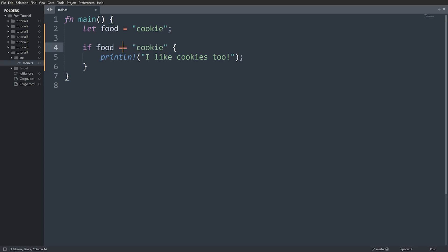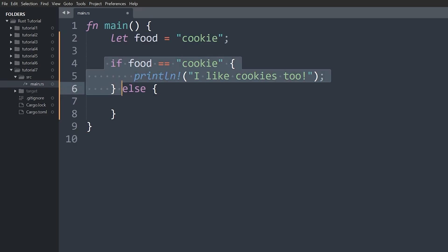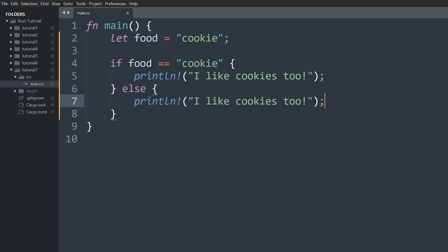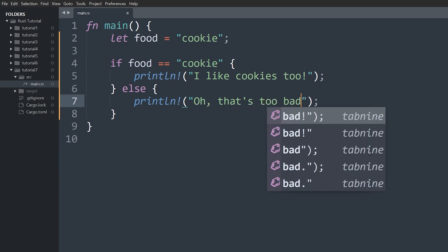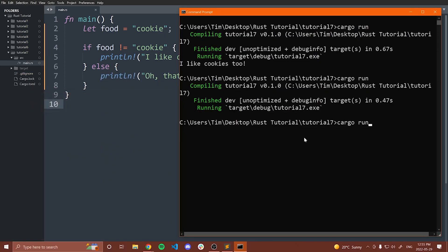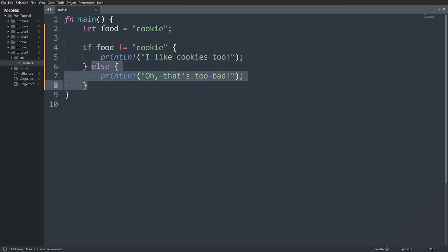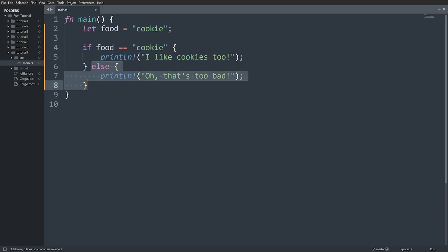With an if statement we can also add an else clause. The else runs if the condition in the if statement is not true, so we do one of the two things but never both. I'll add an `else` block that prints `Oh, that's too bad!`. With the condition set to not equal, we get `Oh, that's too bad!` because the if condition wasn't true, so we defaulted to the else.